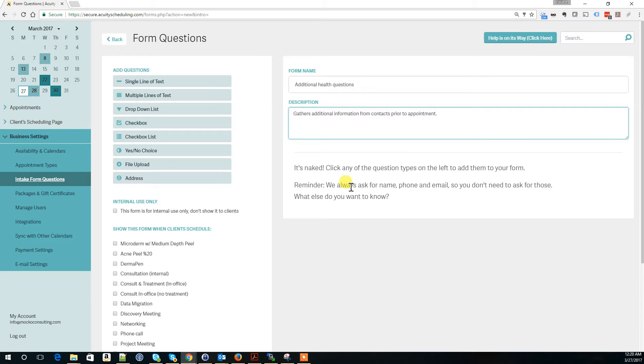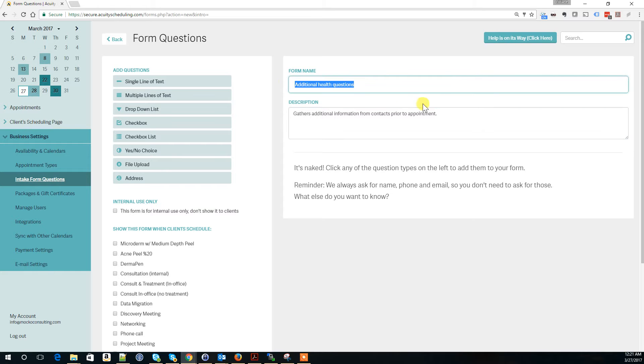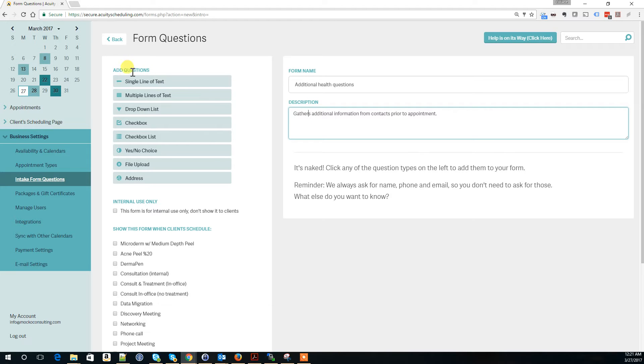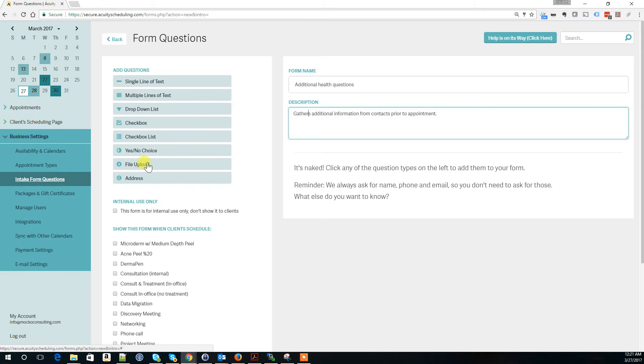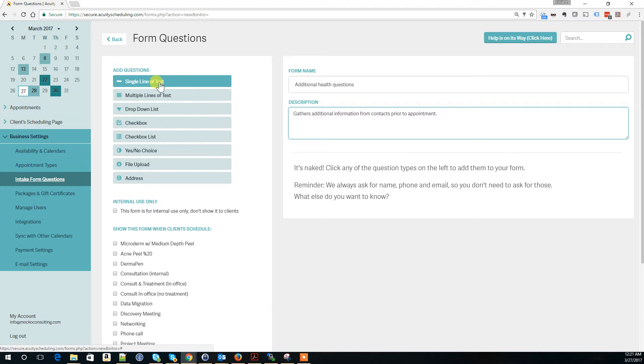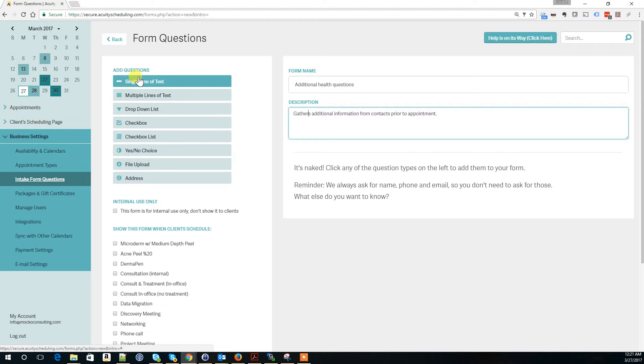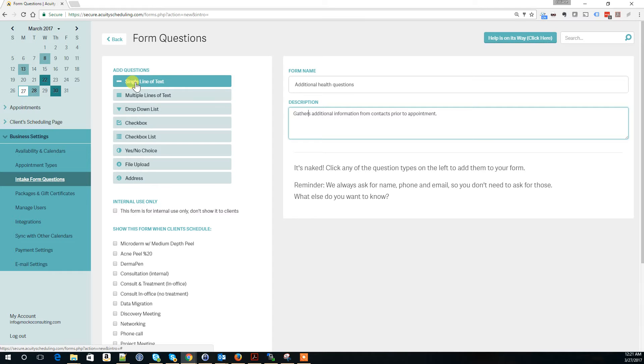Now we have the form name and description, but it's not collecting any information yet. Here is where you decide what type of information you want from your contacts. Questions can be in a text format, multiple lines of text, or a drop-down list. You drag these question types to your form.